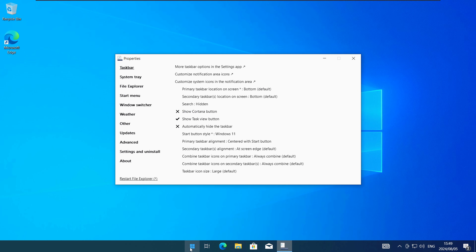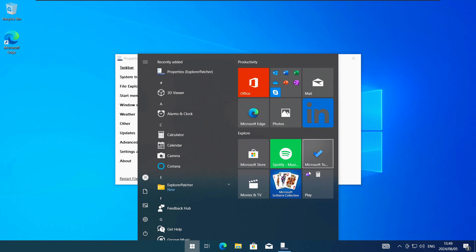If you open the Start menu you will have the Windows 10 Start menu in the middle of the screen. You can customise the Start menu even more.